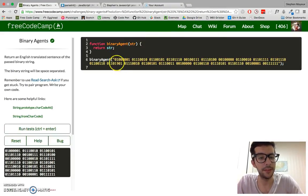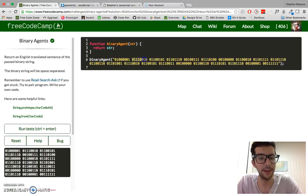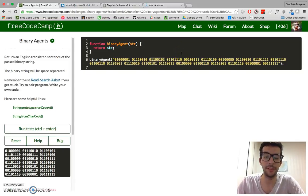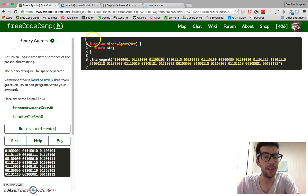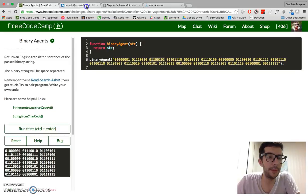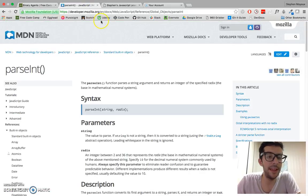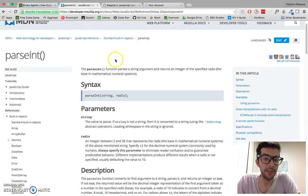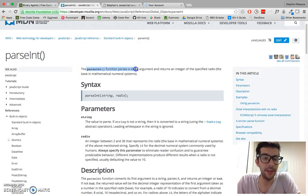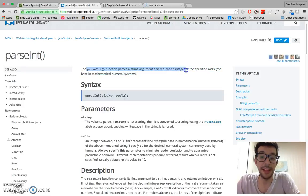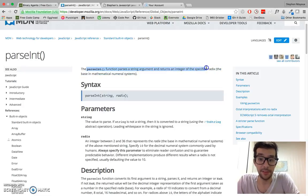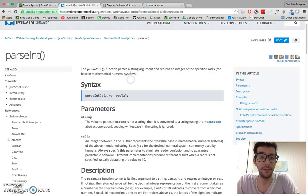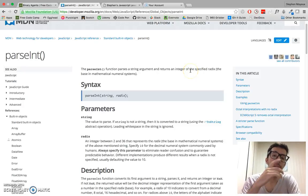Anyway, so each of these chunks is going to convert into a regular number, what we call a decimal number. And we're going to use the parseInt method in order to get that to us. The parseInt function parses a string argument and returns an integer of the specified radix, which is the base in mathematical numerical system.